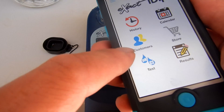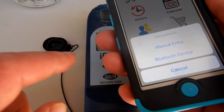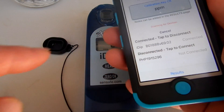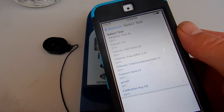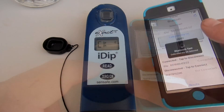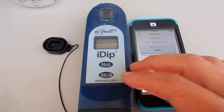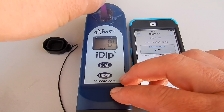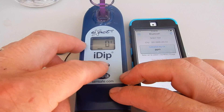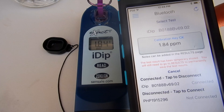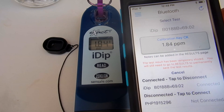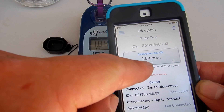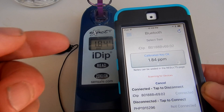Turn on your XactiDip, click on Test, then click on Bluetooth. Once the iDip is connected, hit Select Test and choose Calibration Key. Hit zero on the iDip, insert the calibration key, and click Read. The calibration key is coming in at 1.84 parts per million. Write this number down — if you use the calibration key again and the number is off by 0.15, there may be something wrong with the unit.